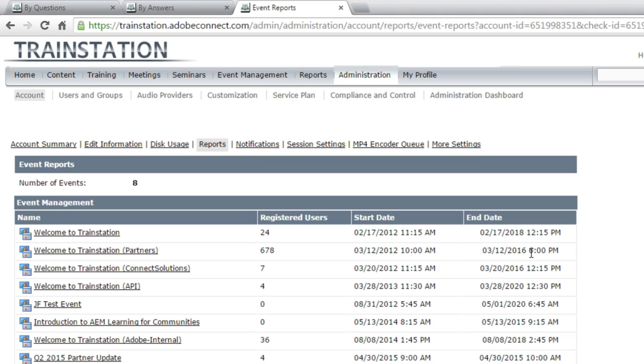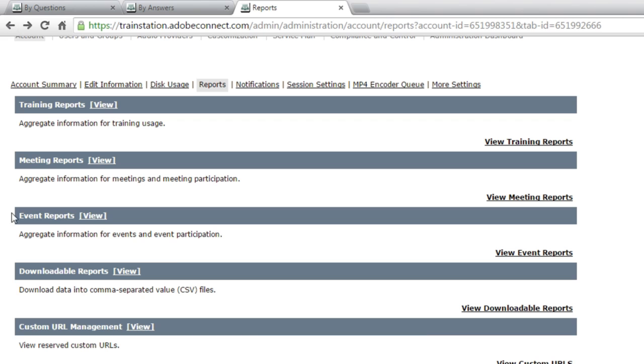Event reports show me the number of events that are active, the registered users for each one of those events, and the start and end time. And, of course, I can click on any one of these to get some more information.